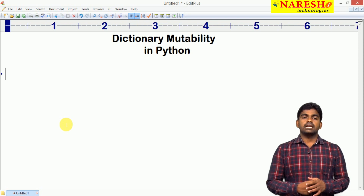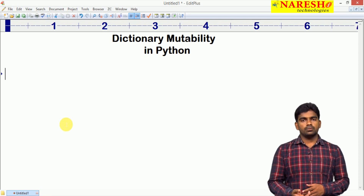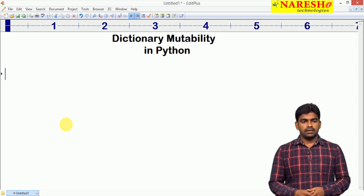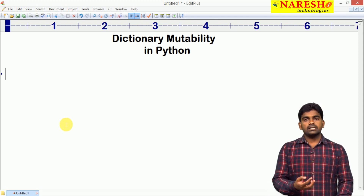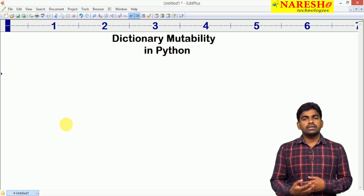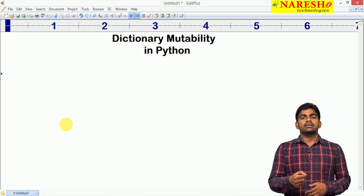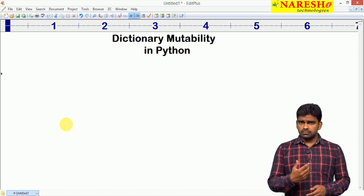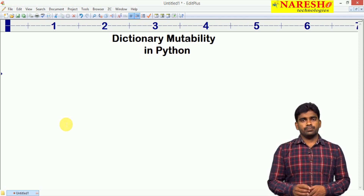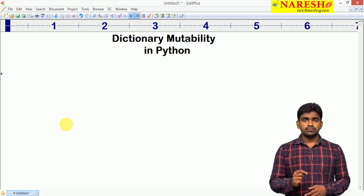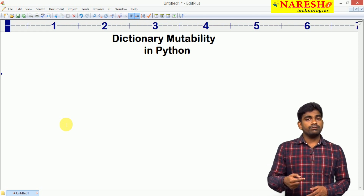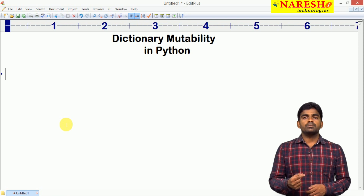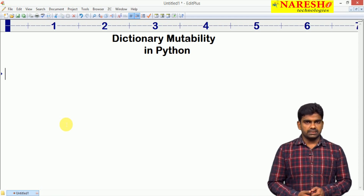Dictionary is allowed to store mutable objects or immutable objects. First we are checking that dictionary is allowing modifications or not. Mutable object means we can modify after creation. Immutable means we cannot modify after creation.